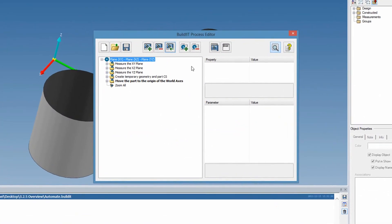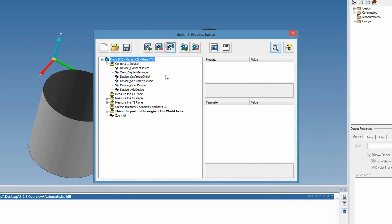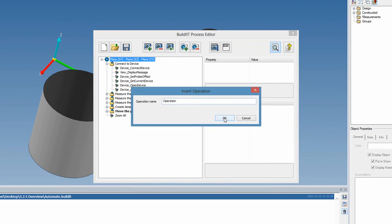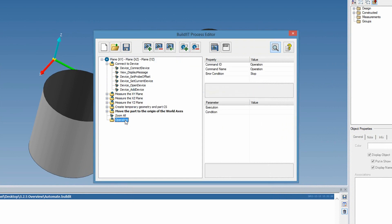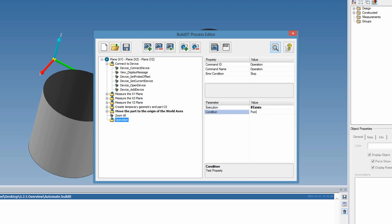Automation also benefited from major improvements. The first is that you can insert a process into another process, allowing you to assemble blocks of automation and create a larger process. There is also the possibility of having conditions for each operation — for example, we can put the condition that the operation runs only if point one exists. If it doesn't, the operation is skipped. This adds a new dimension to programming your process.